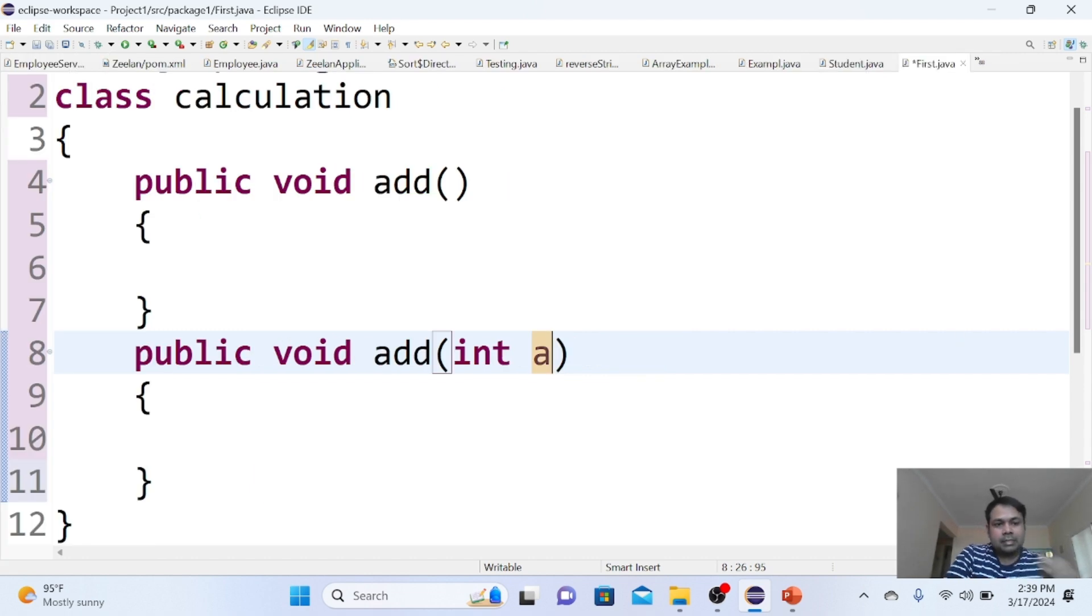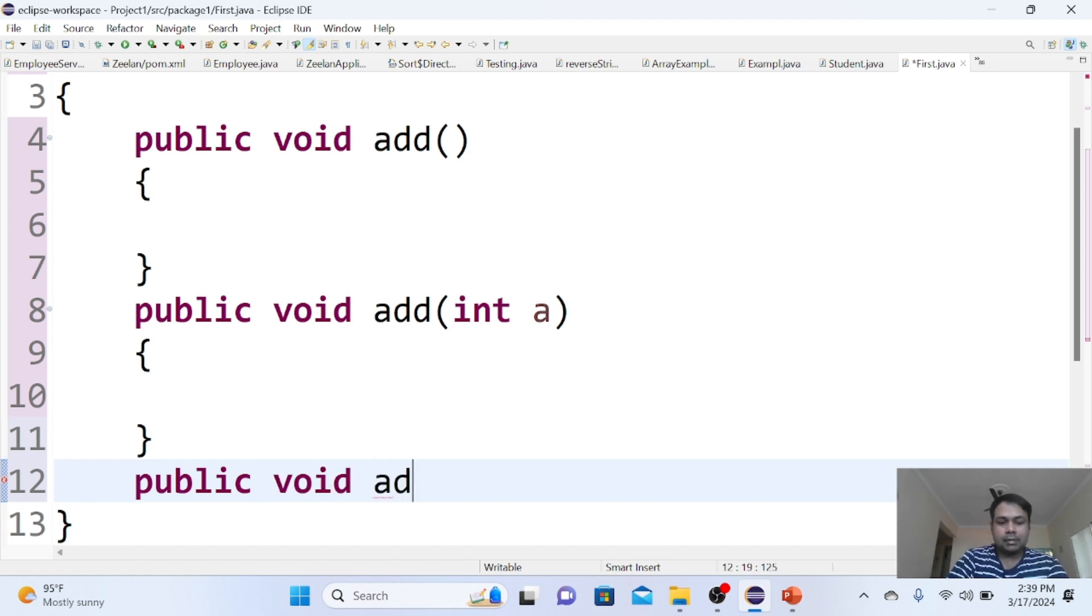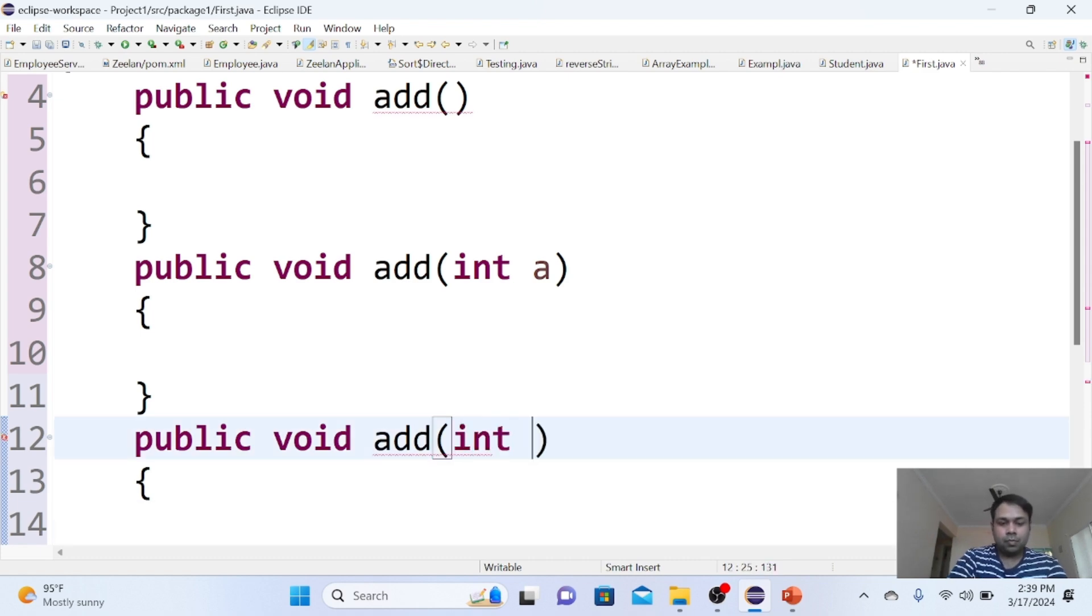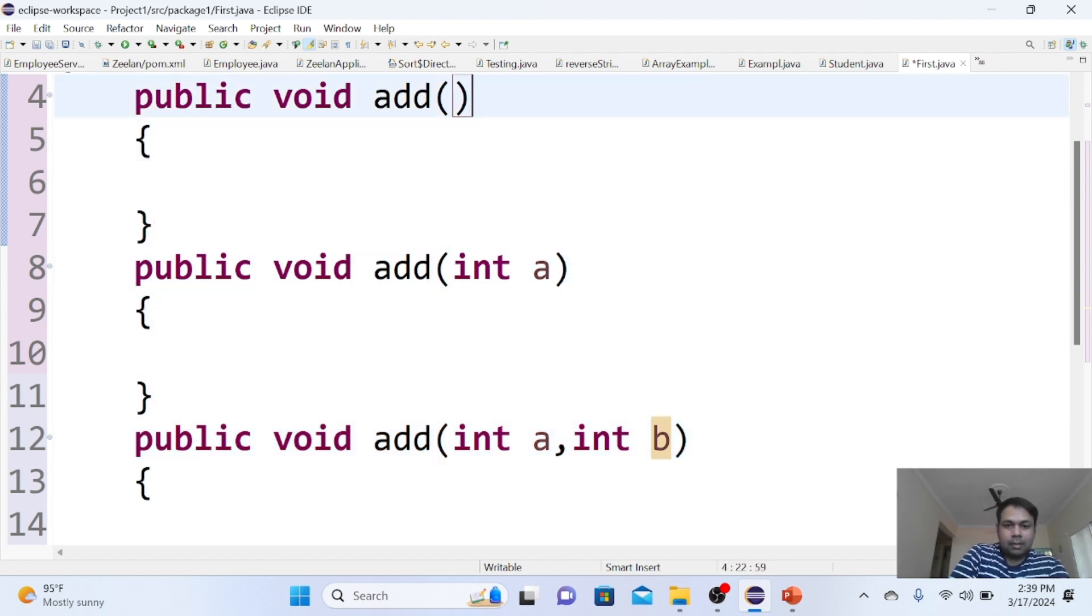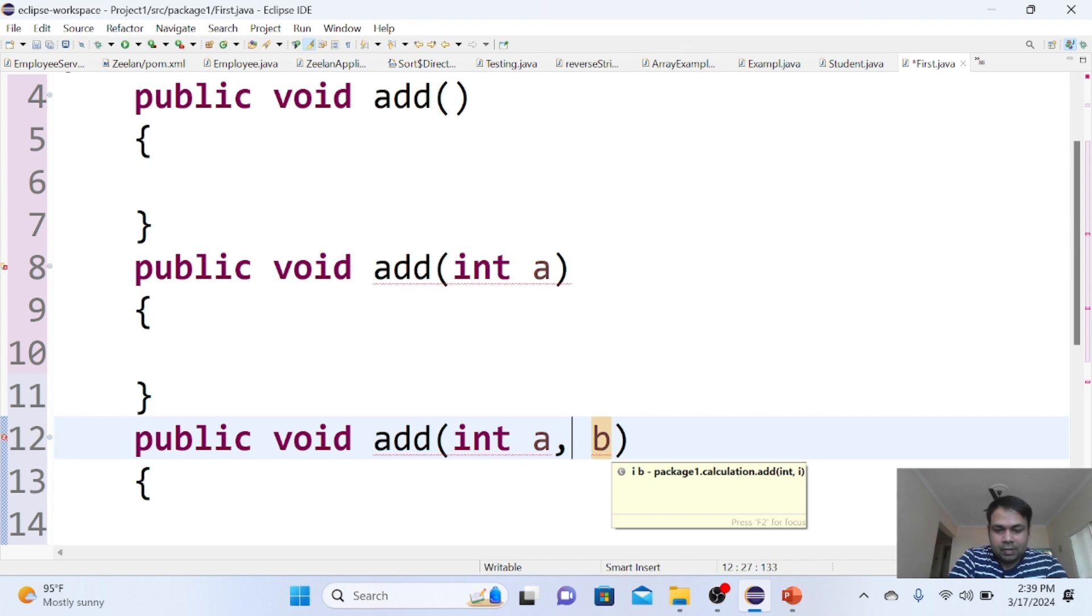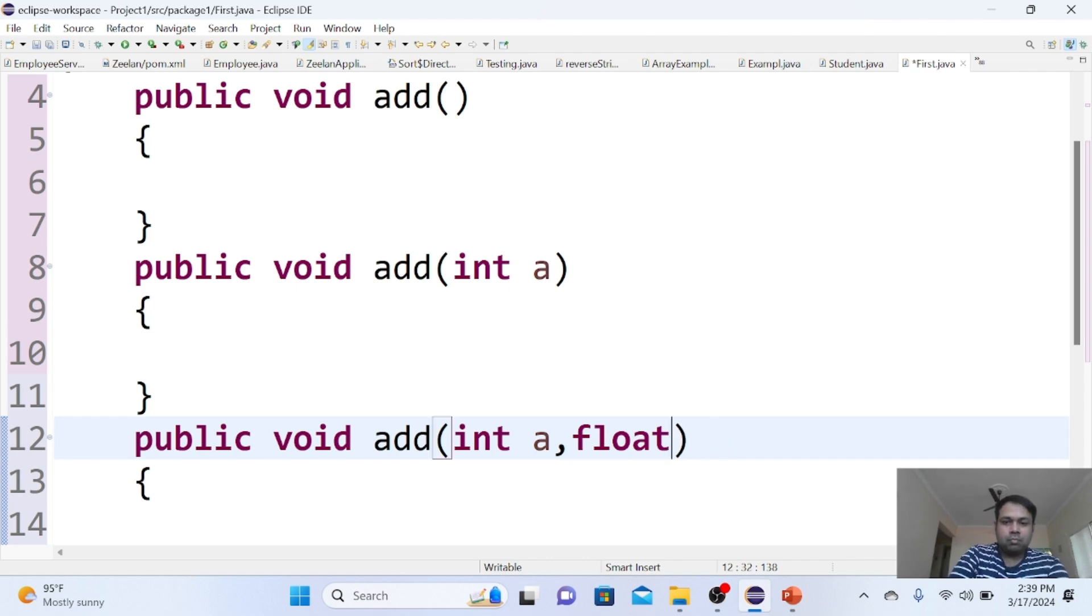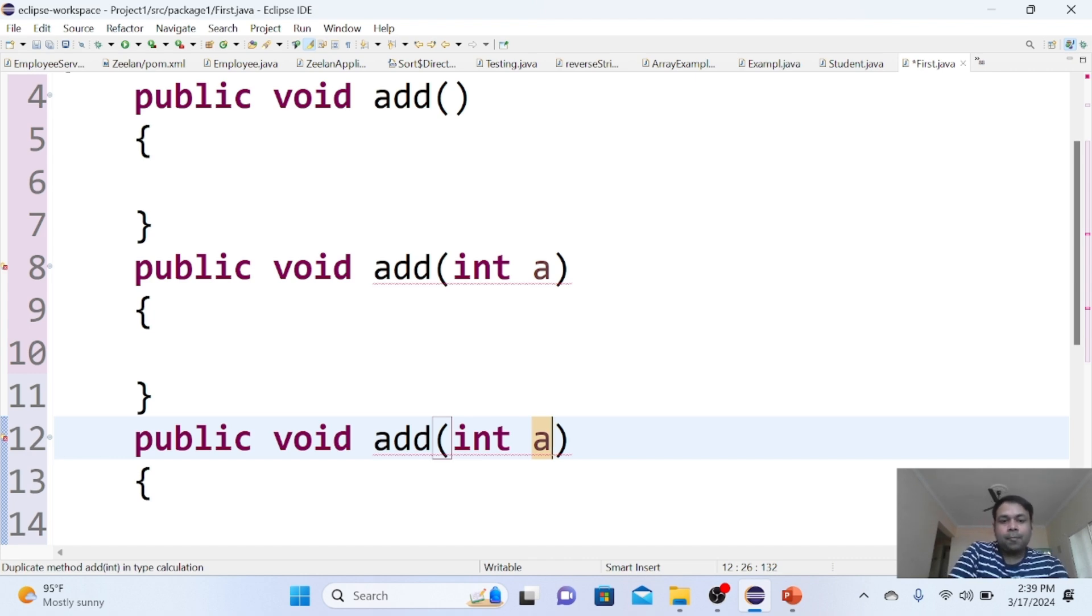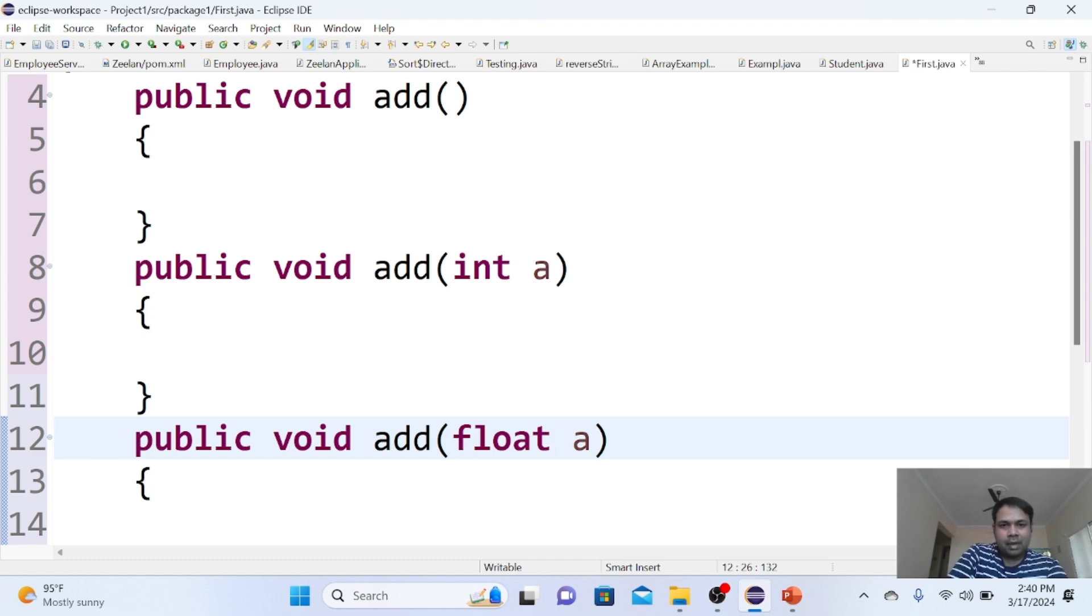I can create one more method, public void add, and this time give it two parameters. Parameters can be of different types—integer, float, or anything. Now I have two add methods with a single parameter, but both have the same parameter type. If you change one parameter type to float, you see the errors are gone.